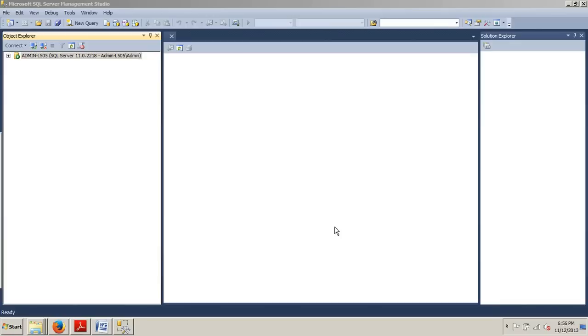By default, the database owner schema is automatically created within a database. Any object that is created is added to this schema. You can change this behavior in a couple of ways as I'll be showing you.